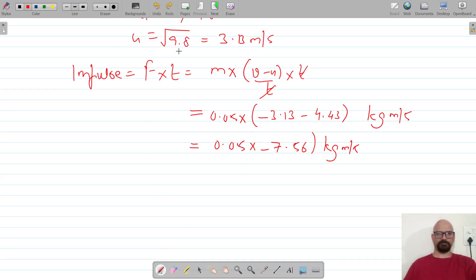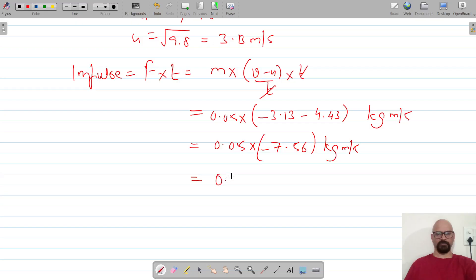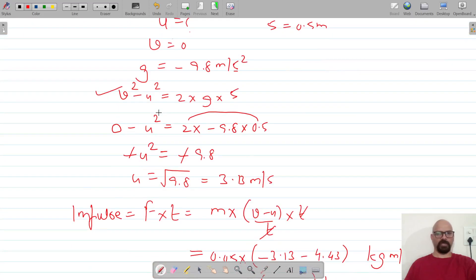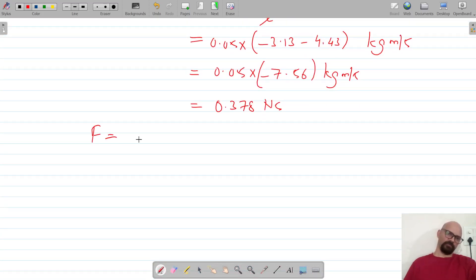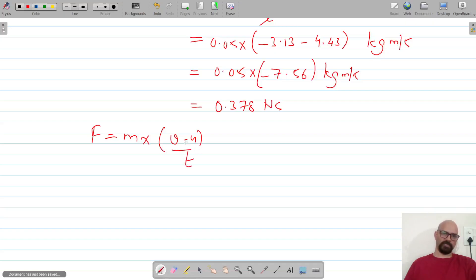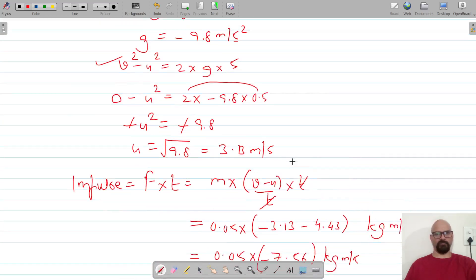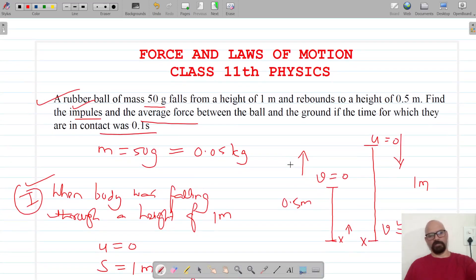So 0.05 × 7.56 gives us 0.378 Newton-seconds, which is the impulse. Now we also need to find the average force for a time of contact of 0.1 seconds. Force = impulse / time = 0.378 / 0.1 = 3.78 Newtons. That is the average force. Do like, share, and subscribe. Thank you for watching.